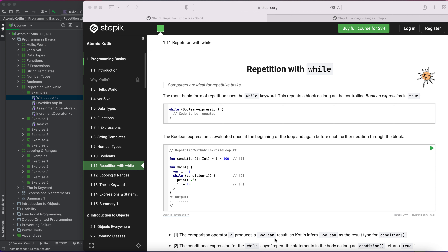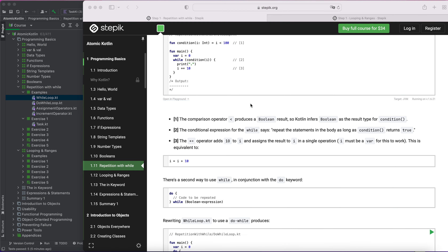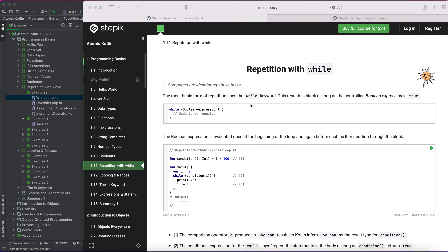Today I'll be teaching you about while loops. It's all about looping using the keyword 'while'. If you want to know more detail, you can read the blog about Kotlin which explains it in much more detail and also gives examples. The while keyword in Kotlin is usually used for repetition — computers are ideal for repetitive tasks.